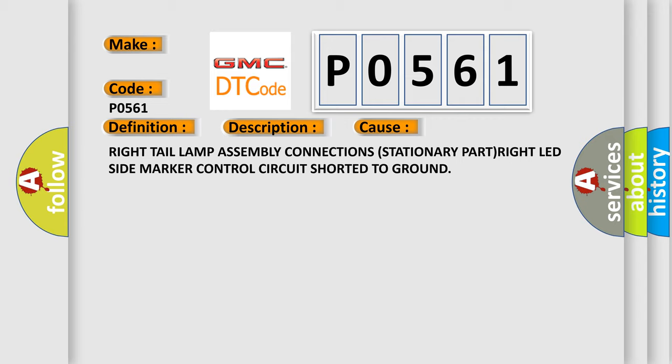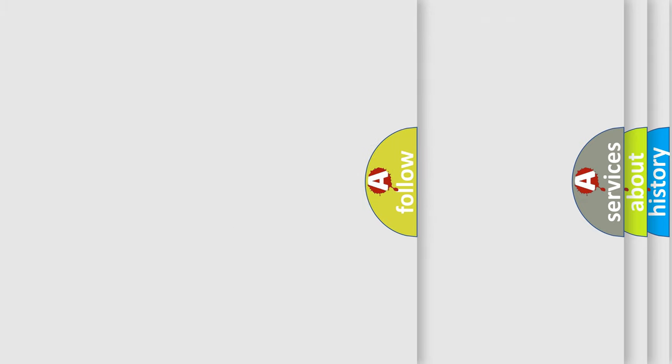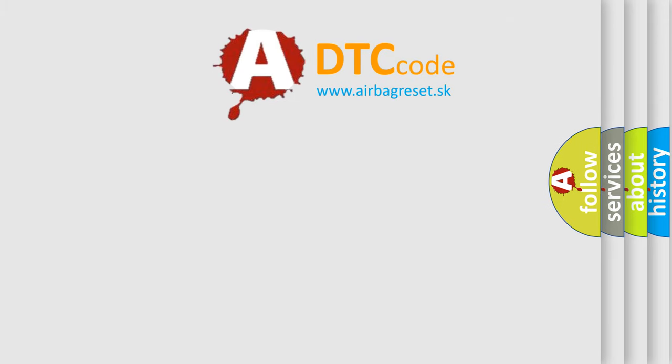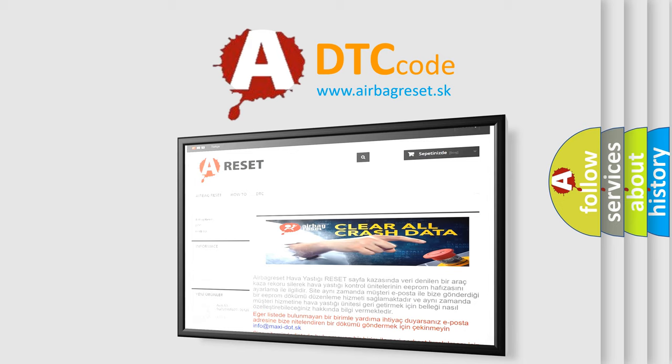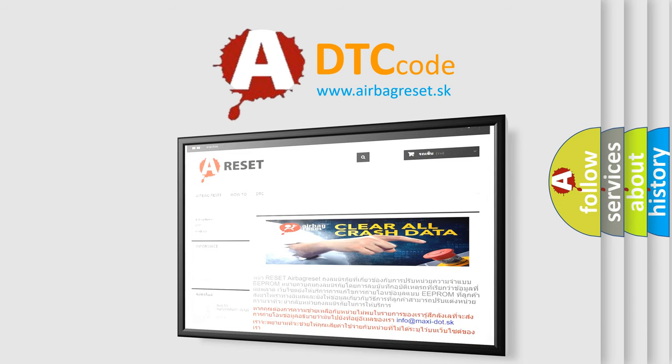The airbag reset website aims to provide information in 52 languages. Thank you for your attention and stay tuned for the next video.